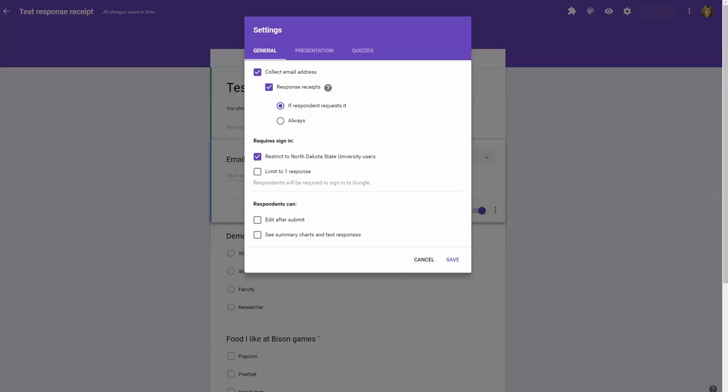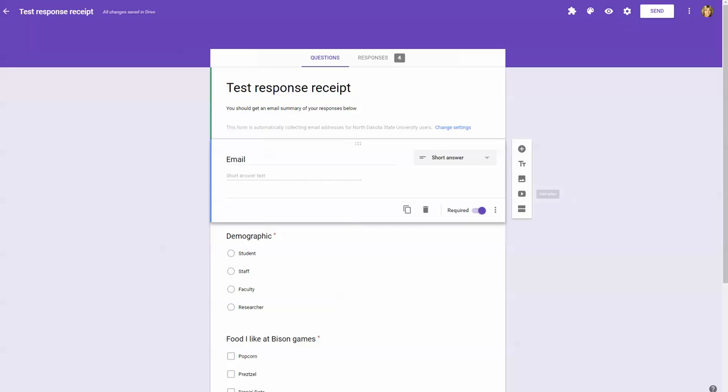Now, you have the option to always send those receipts to people or summaries to people, or you can leave it up to them. In this case, I'm going to leave it up to them if the respondent requests it. I'll save that setting right there.